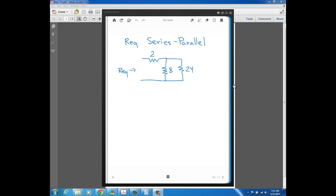Now we have circuits that have resistors connected in series as well as parallel, and that's the most general type of circuit you can have. We're going to start off with one of the most basic series-parallel circuits, where we want to find the REQ of three resistors from the perspective of these two nodes. You always want to start combining resistors away from where you want the REQ.